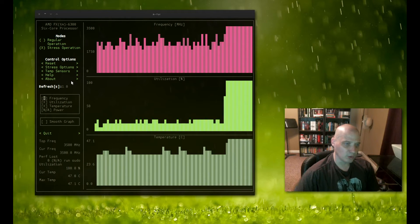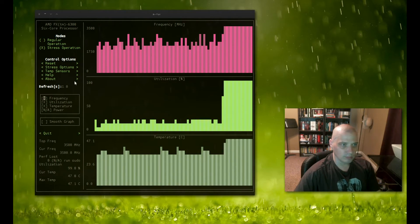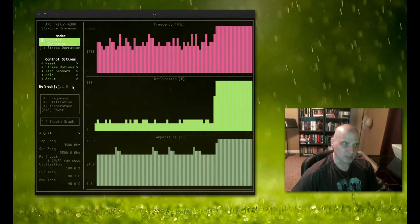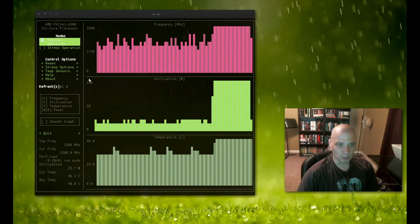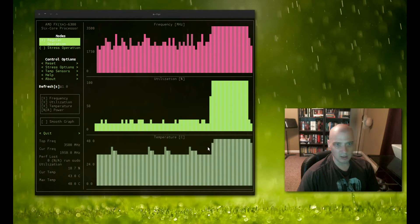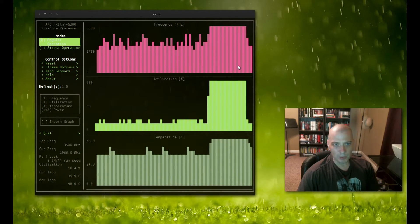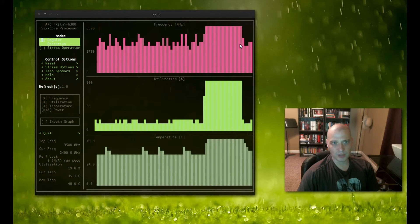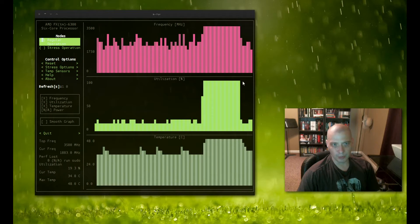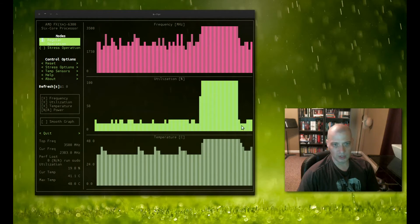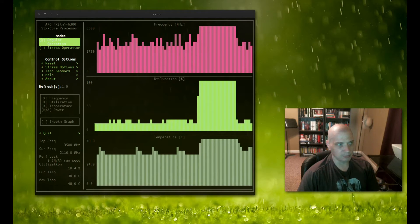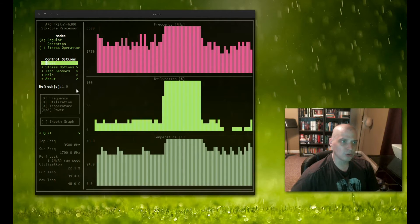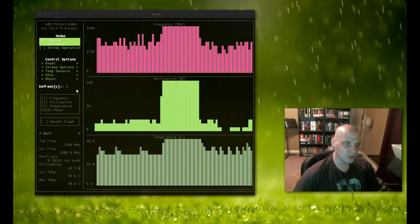Now I'm going to go back to my regular operation here and you will see an immediate drop in frequency, utilization, and temperature.